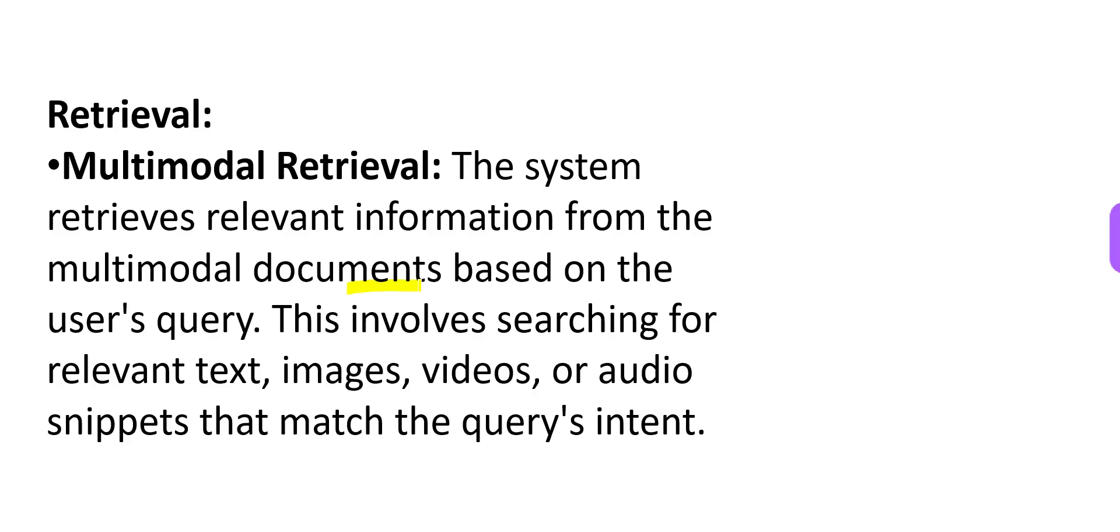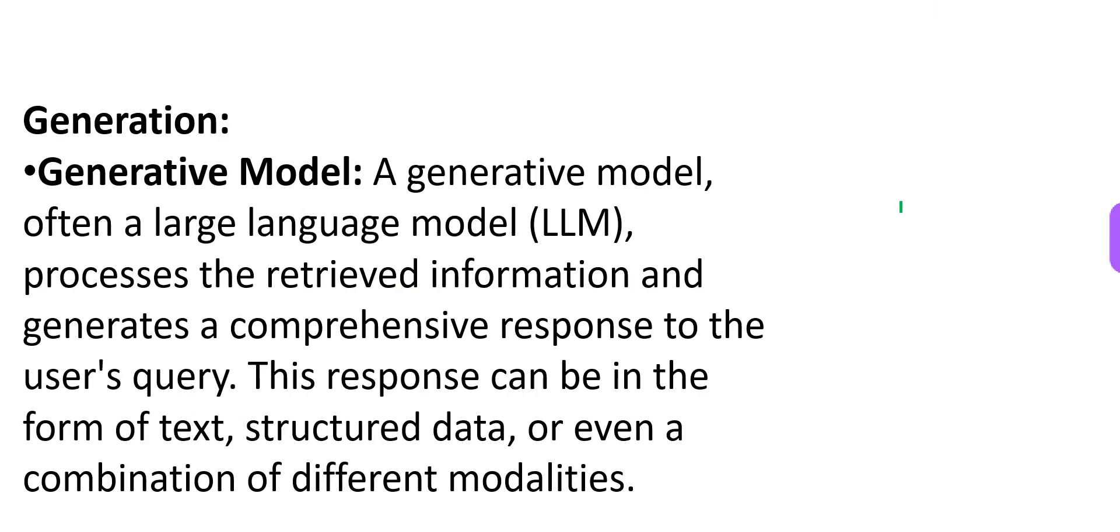When you fire a query, it goes there and searches this document base and sees if any snippets, hear me out, if any snippets match the query's intent. If it matches, it will be fetched for the retrieval process.